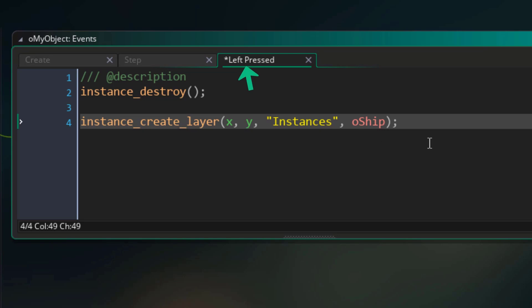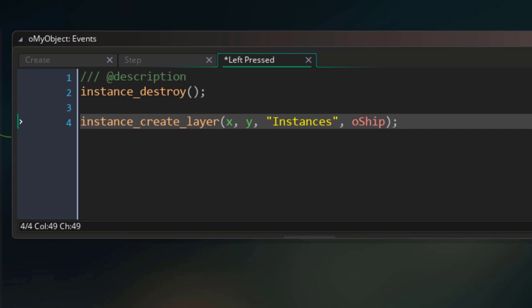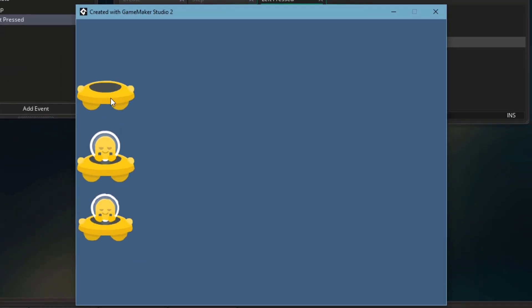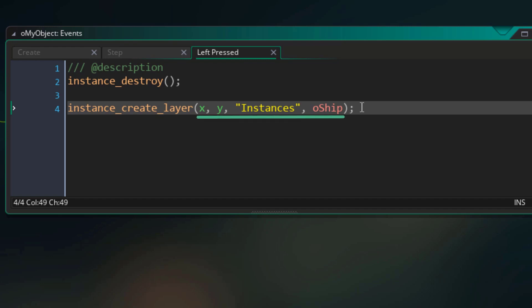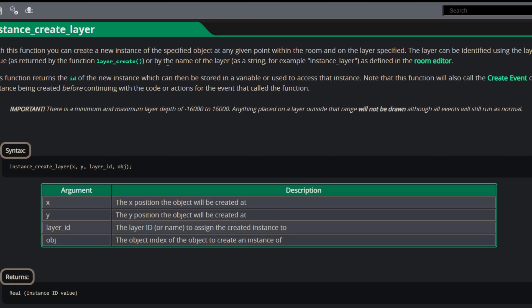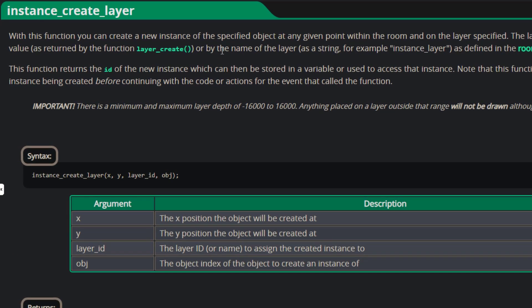What's going to happen in this event is that the instance will be destroyed, and then a new instance will be created from the oShip object. It will be created at the same position as the current instance inside the Instances layer. Let's run the game — when I click on an instance, it gets destroyed and is replaced by an instance of oShip. The function's behavior depends on its arguments: you can change the position, the layer, and the object. Any time you want to know more about a function, you can middle-click on the function name to open the GameMaker manual.